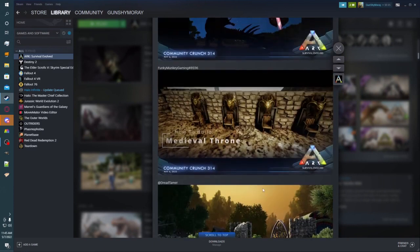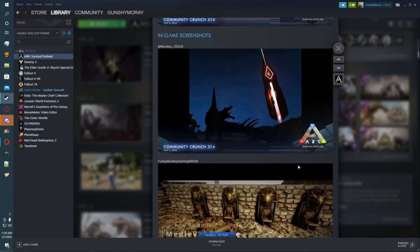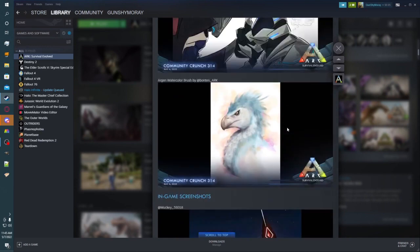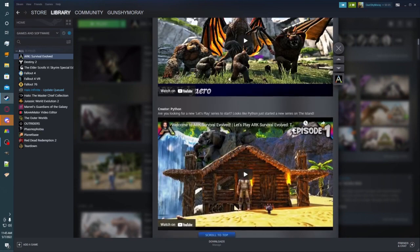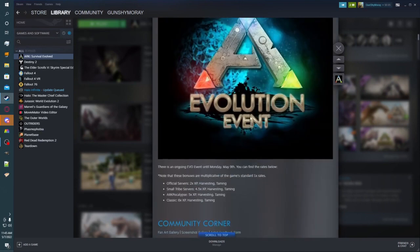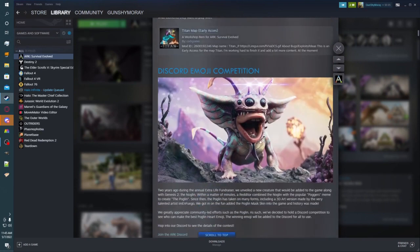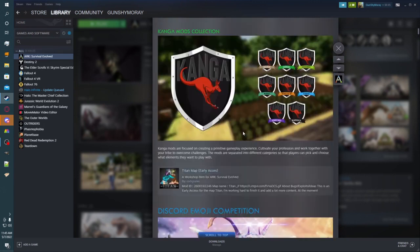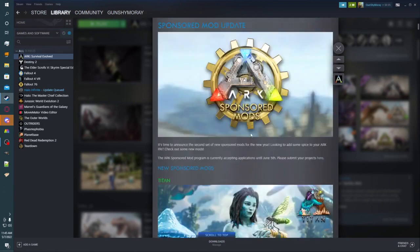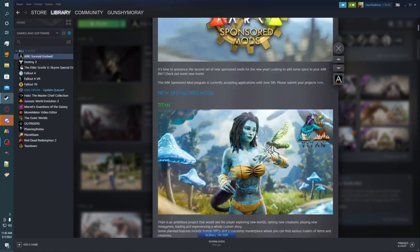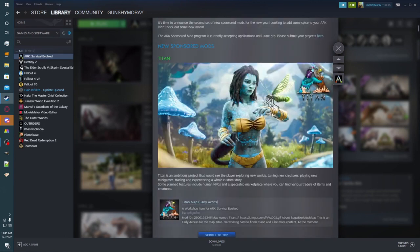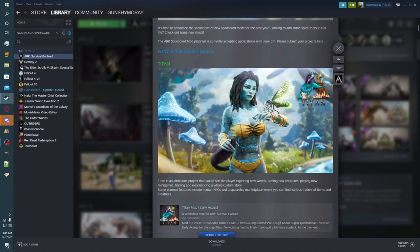Oh yeah, we got all these builds up here from the community crunches. Sorry, I stopped there because those thrones looked pretty cool. Yep. And Titan is now a sponsored mod.